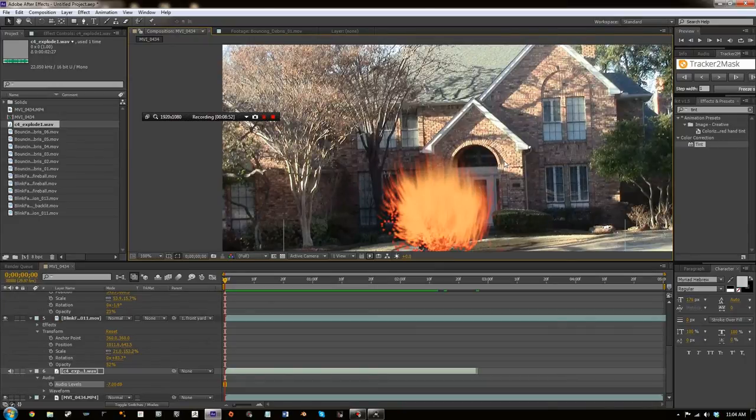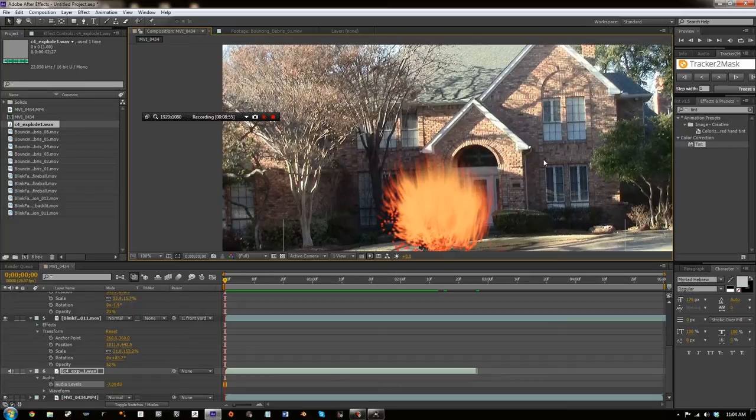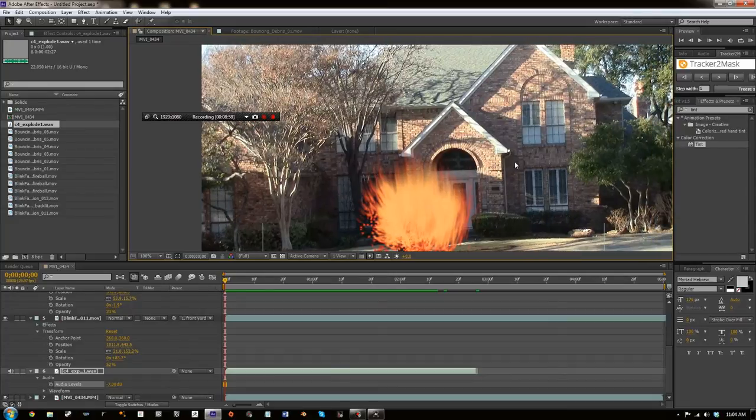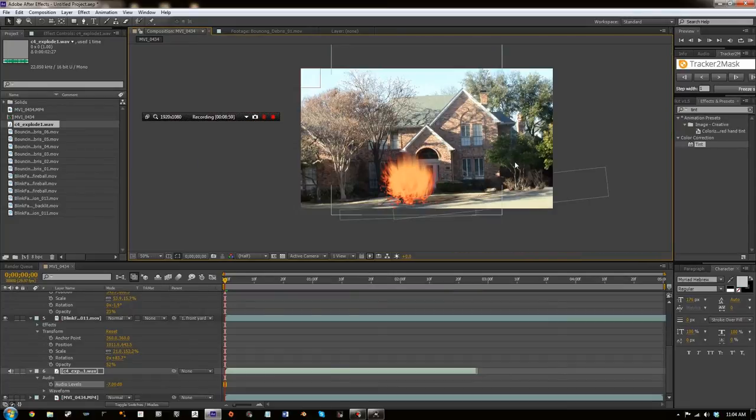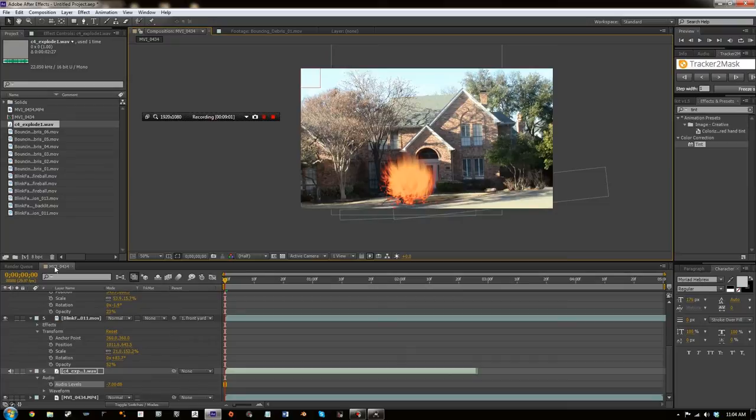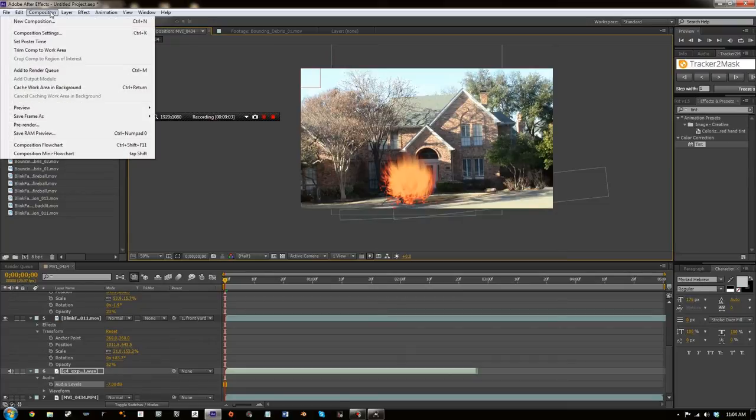And, if you want, add letterboxing, color correction, stuff like that. But, yeah, that's just about it. And just for the sake, just for the sake of beginners, I'm going to show you how to render.